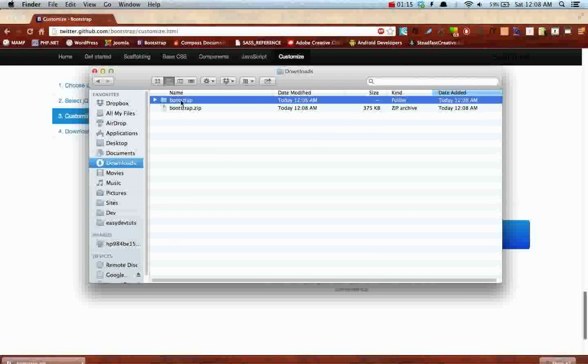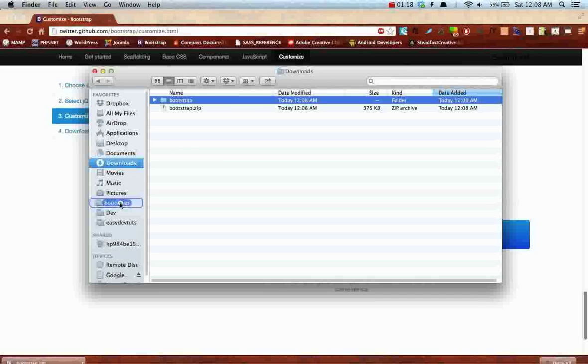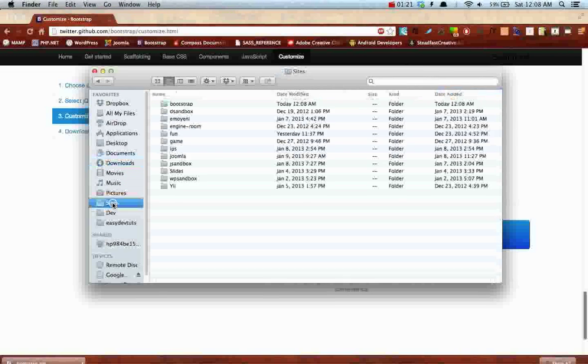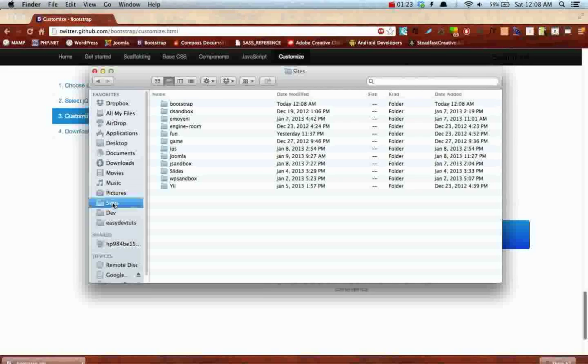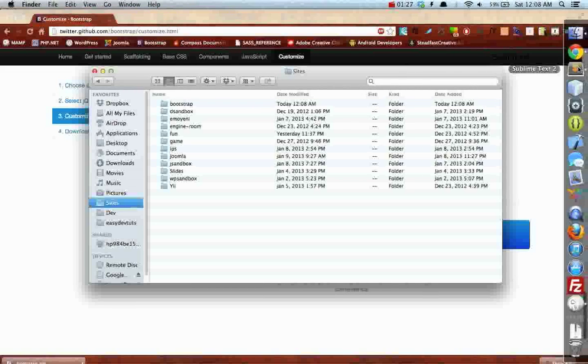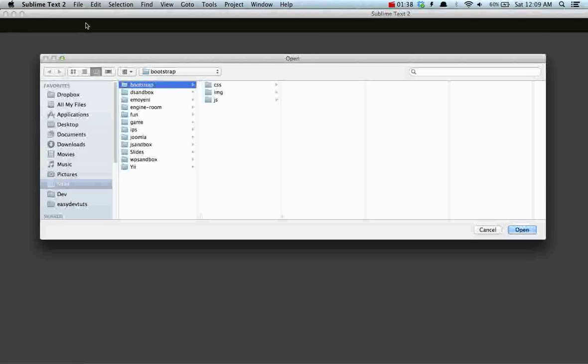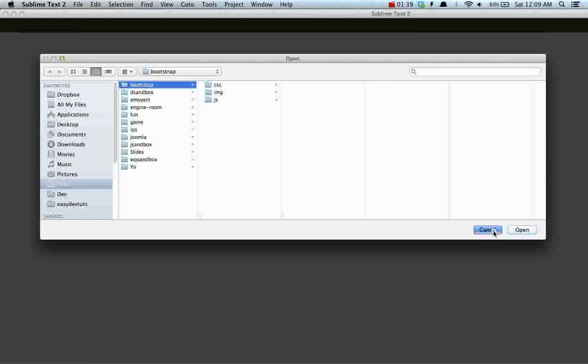I'm gonna drag mine over to my sites folder and then let's just test it out real quick. Make sure it works. I'm gonna be using Sublime Text 2. It doesn't really matter which one you use. It's just simple HTML so any old text editor will work.